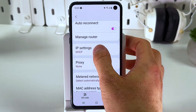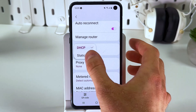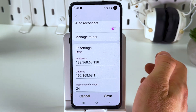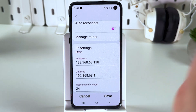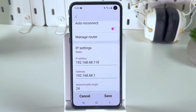Now in your IP settings, press on them and choose static. To change your IP address, we switch from DHCP to static, and now we can enter our new IP address.